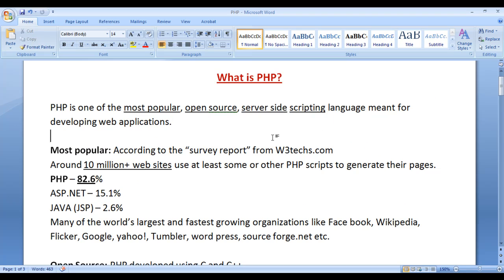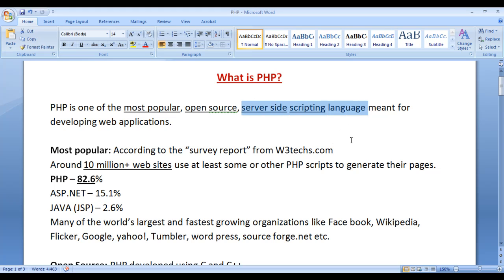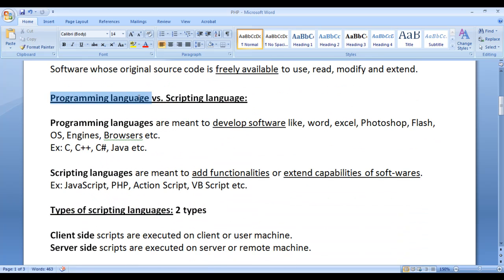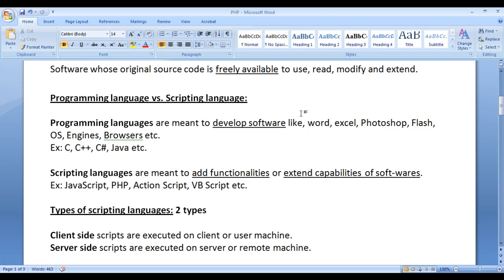PHP is one of the most popular open source server side scripting languages. We have two kinds of scripting languages: one is client side scripting language, another one is server side scripting language. First we understand what is scripting language and then we understand what is server side scripting language, and the difference between programming languages and scripting languages.